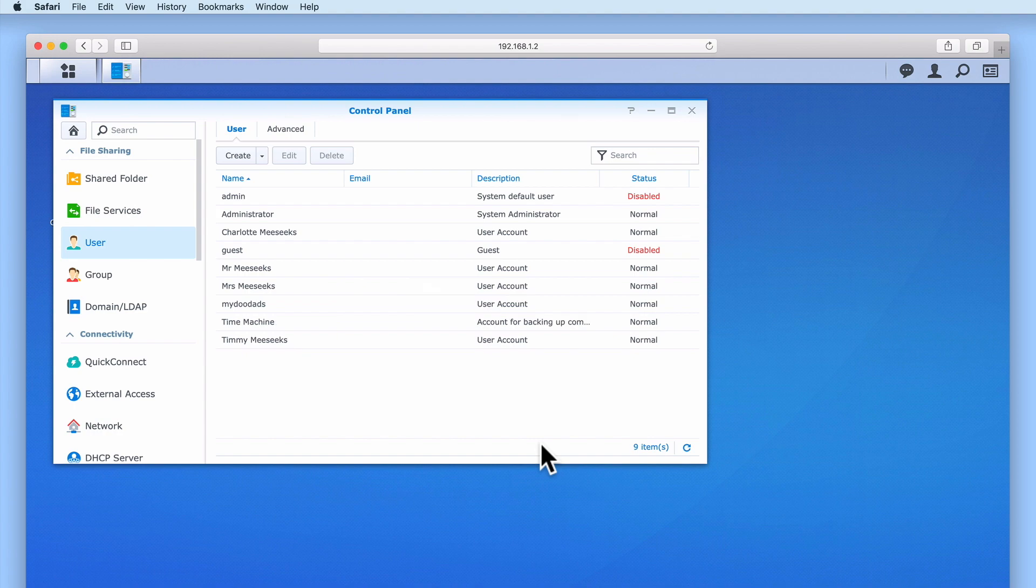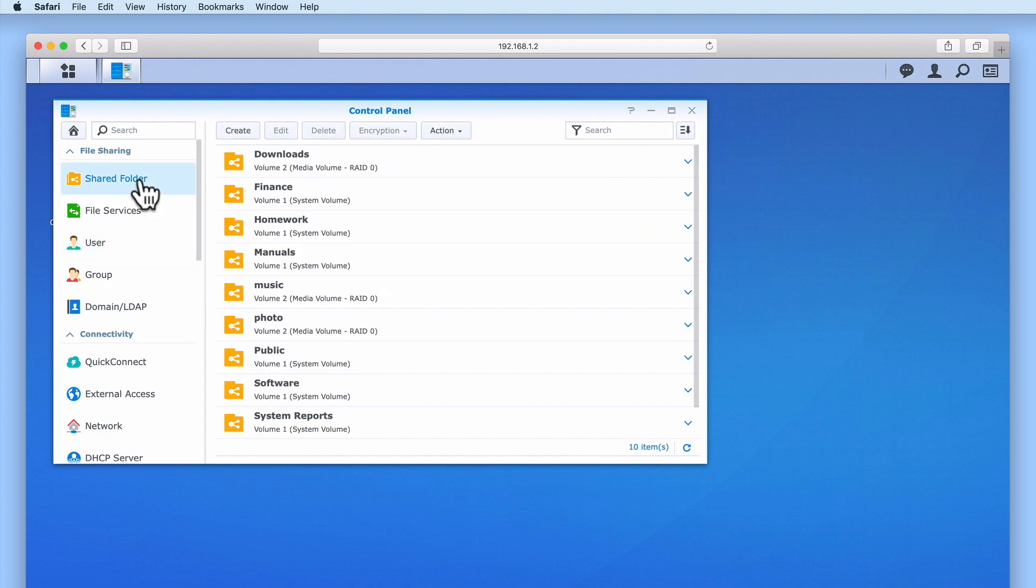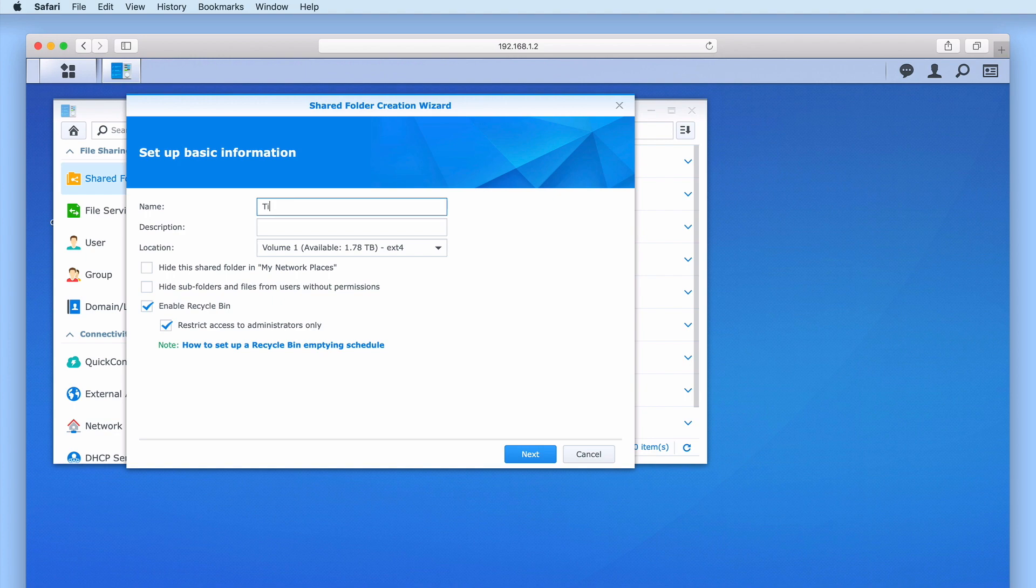With our new user account now created, let's create a new network share by selecting Shared Folder from the sidebar. Within Shared Folder, we first need to select Create. When the Shared Folder Creation Wizard opens, in the file name, we need to assign our network share with a name. For this example, we will use Time Capsule. Once again, in the Description field, we need to make a note of what this network share is for.